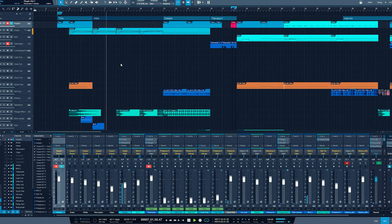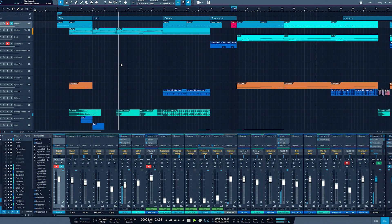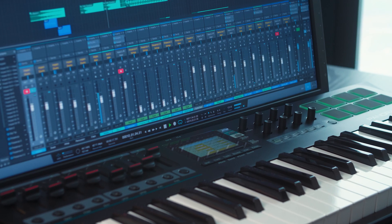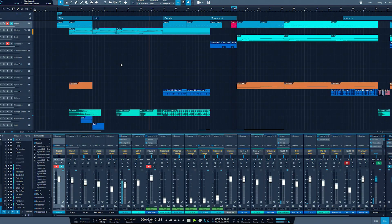Nectar DAW integration lets you control Studio One directly from your Panorama T-Series controller. In this video, we'll show you some of the key functionality.